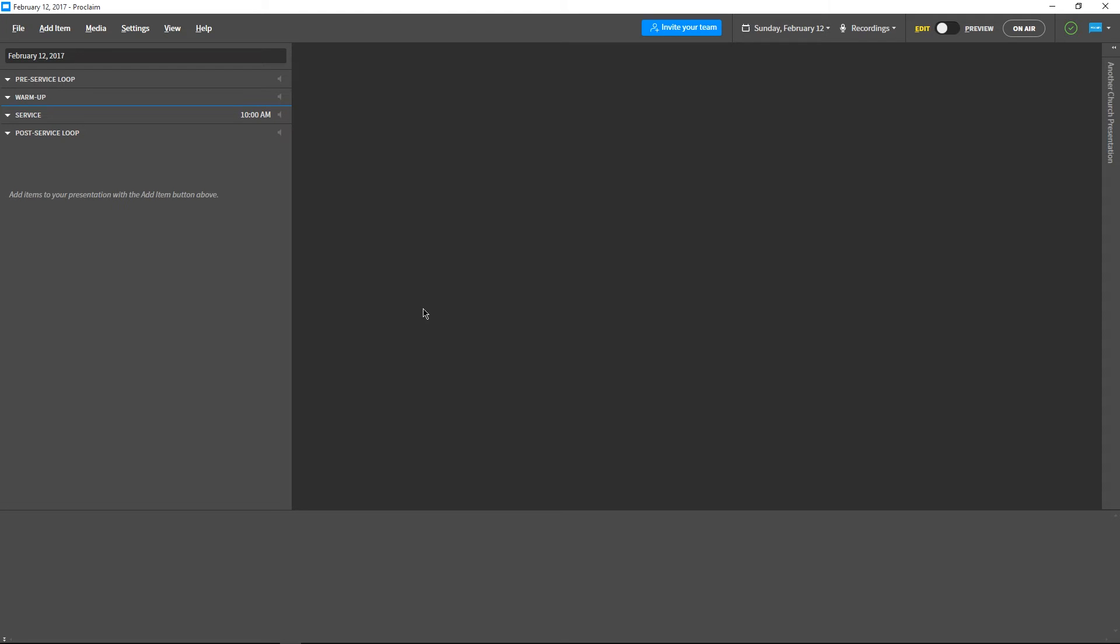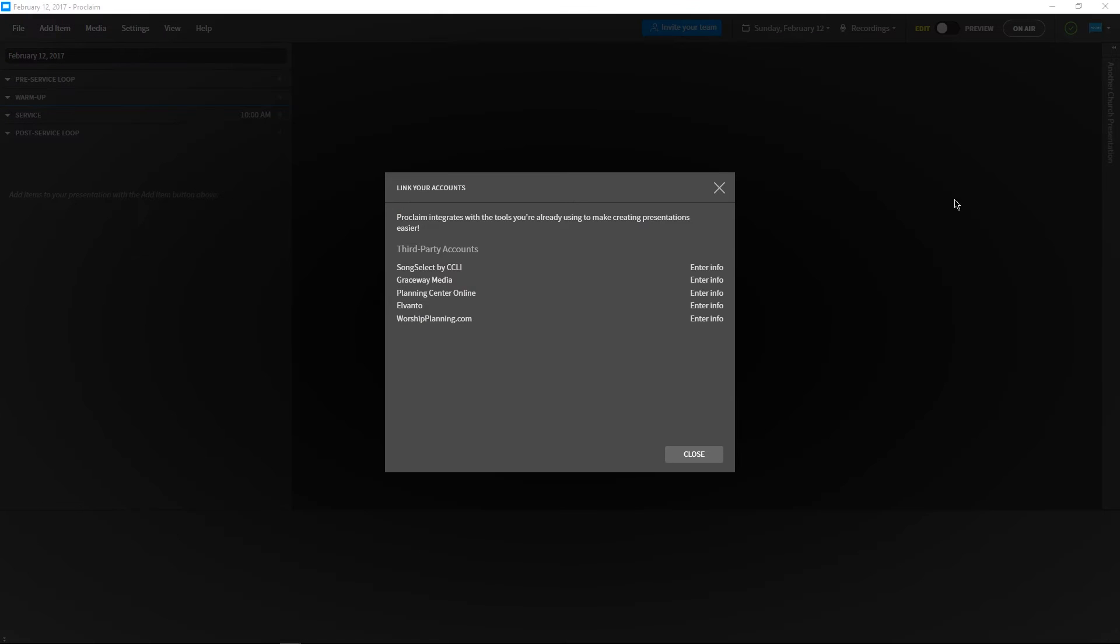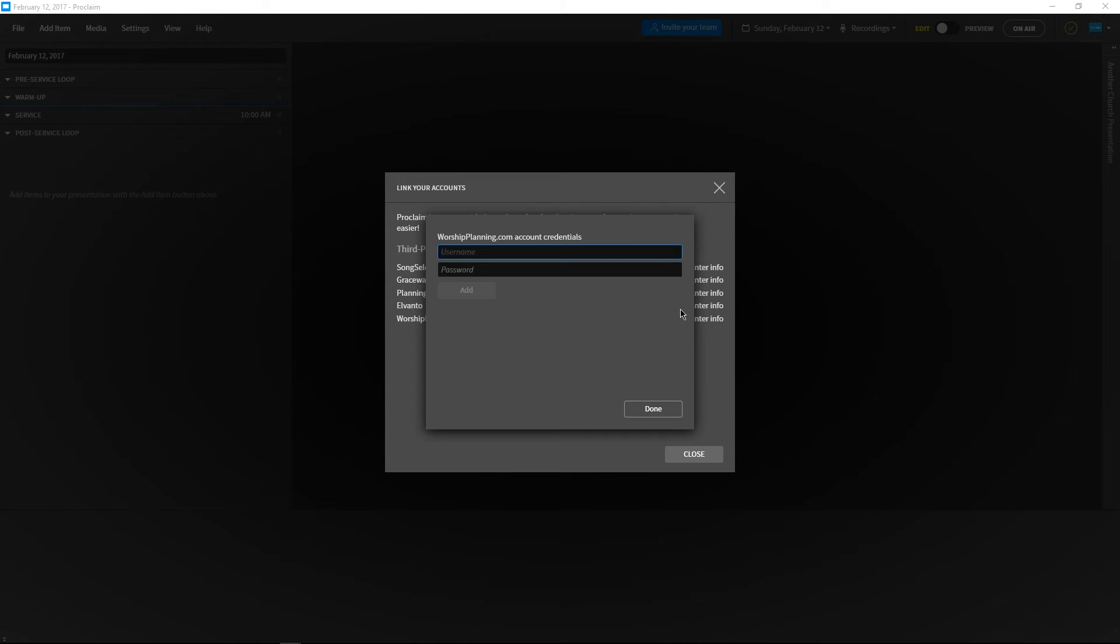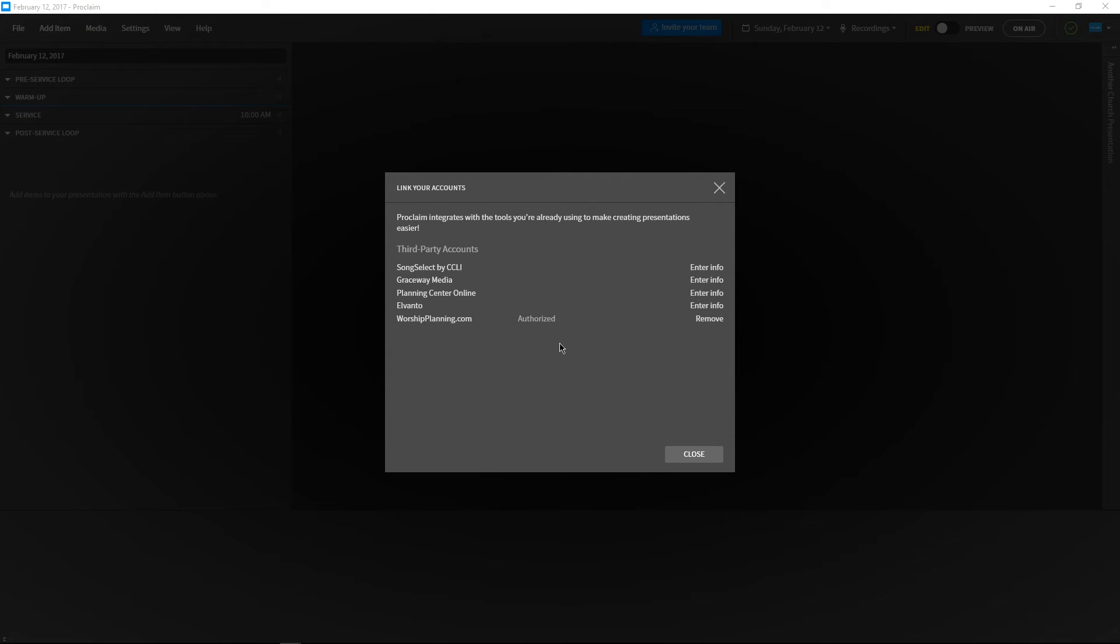We'll start by opening the Account menu in the upper right and selecting Link Your Accounts from the list. Let's click Enter Info and type in our credentials. We only need to link our worship planning account to Proclaim once. From that point on, Proclaim will remember the integration between the accounts for your entire presentation group.